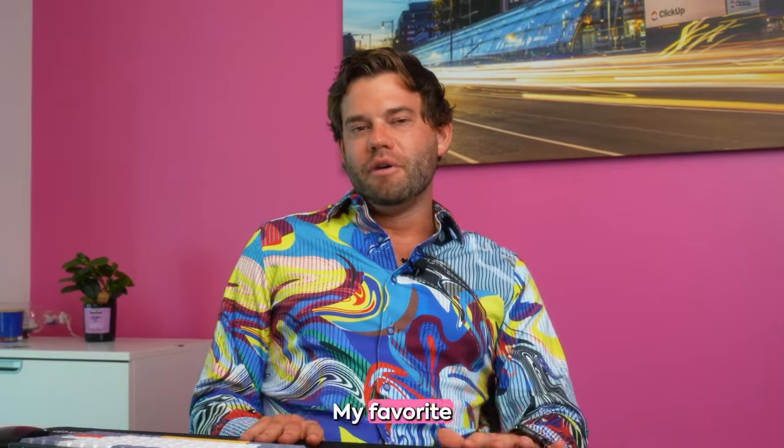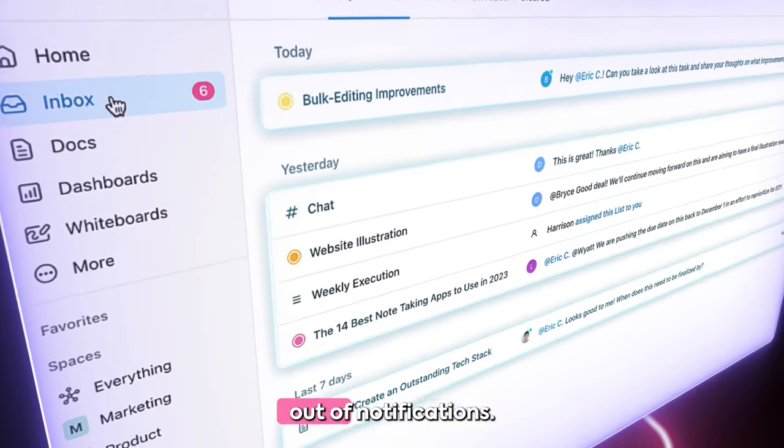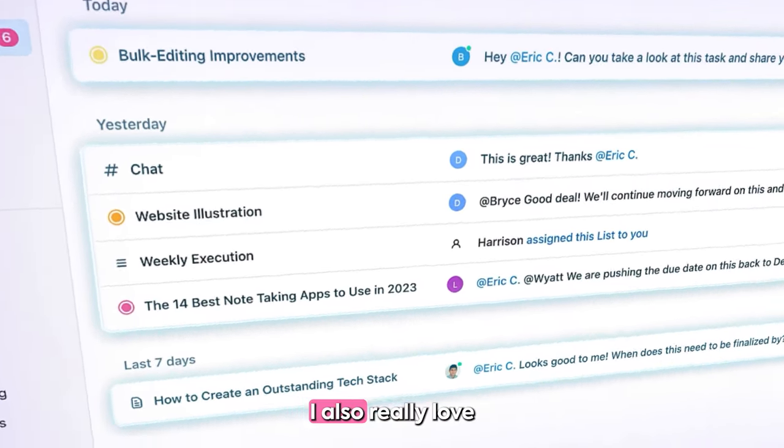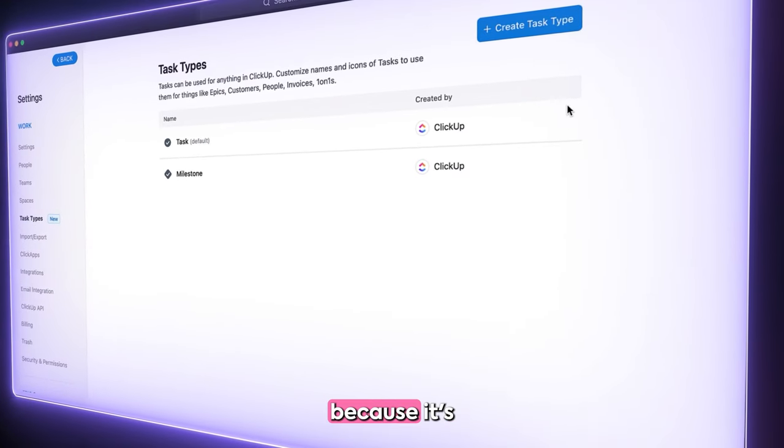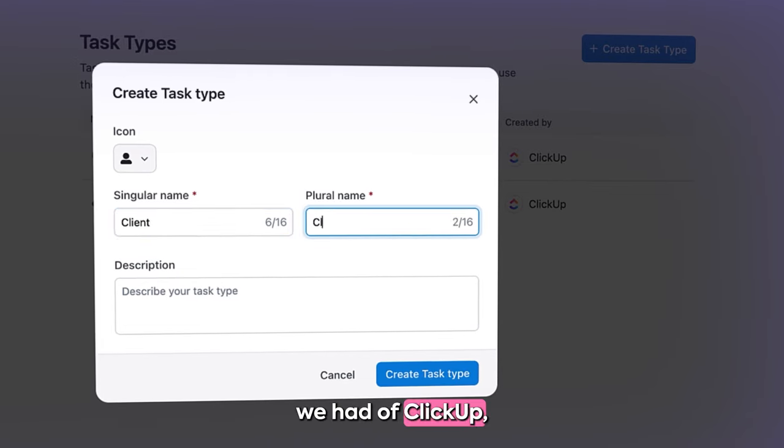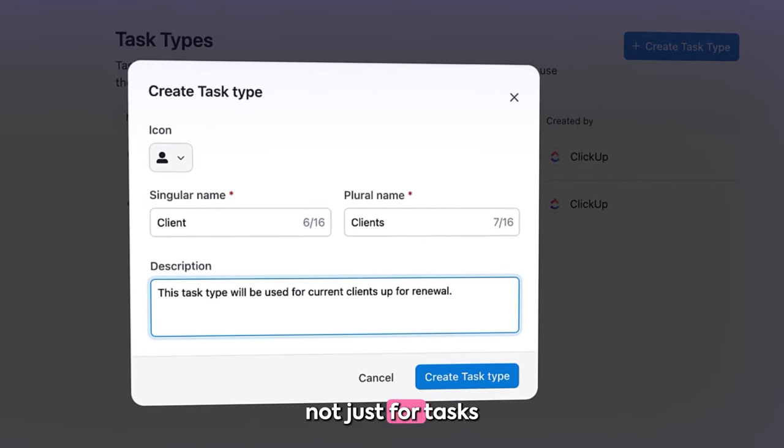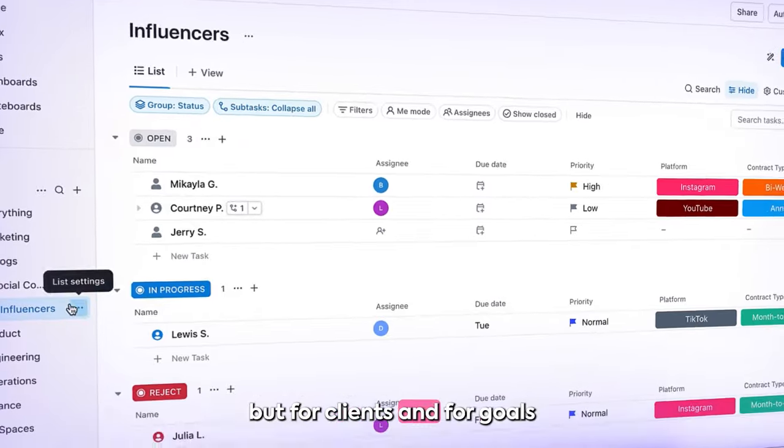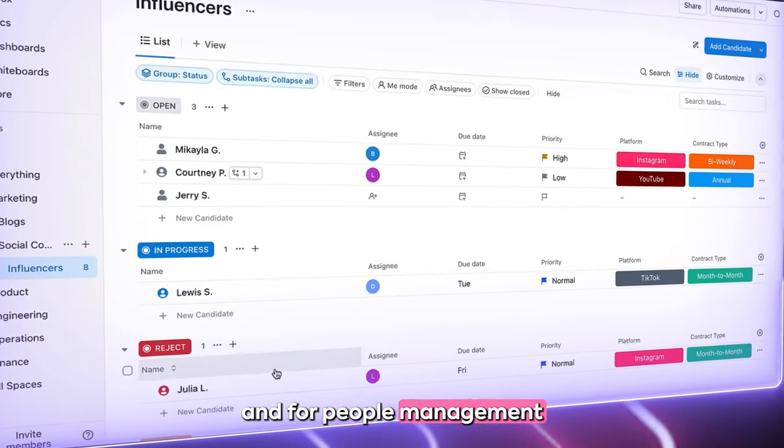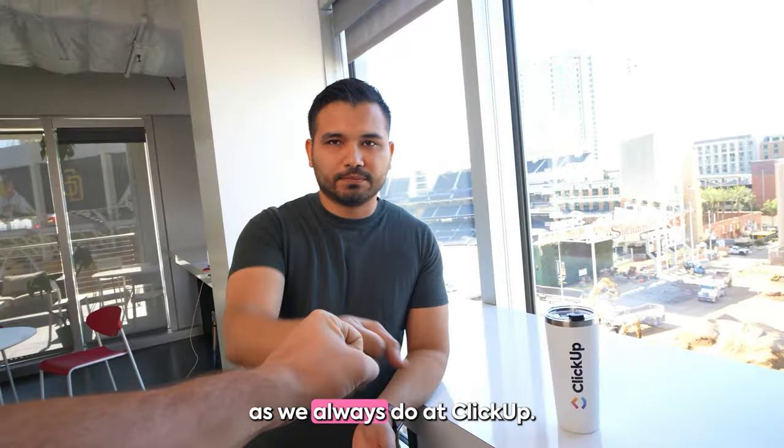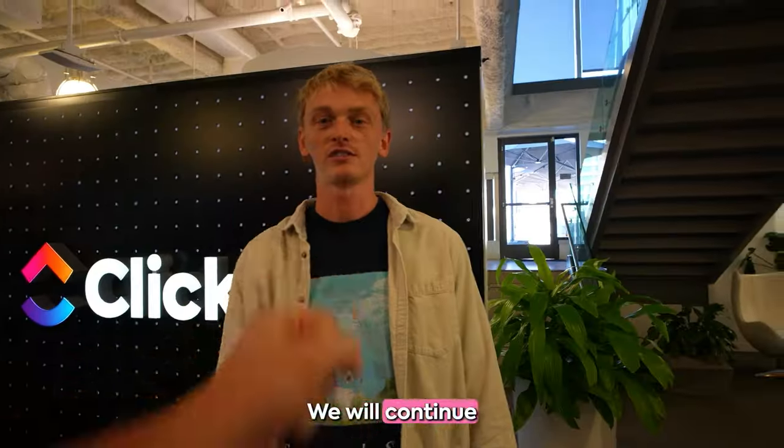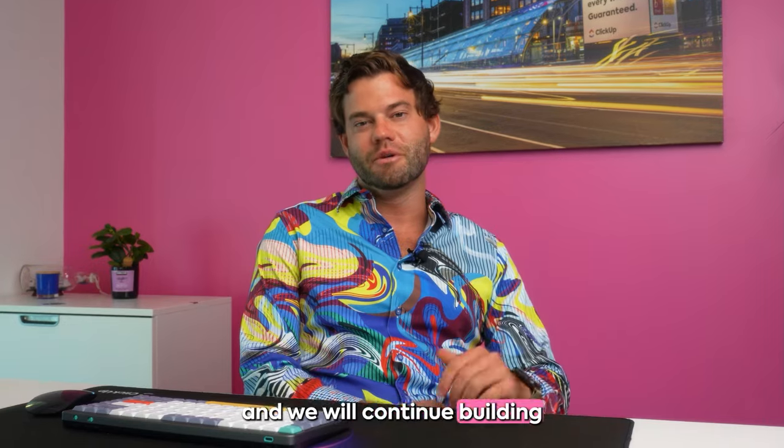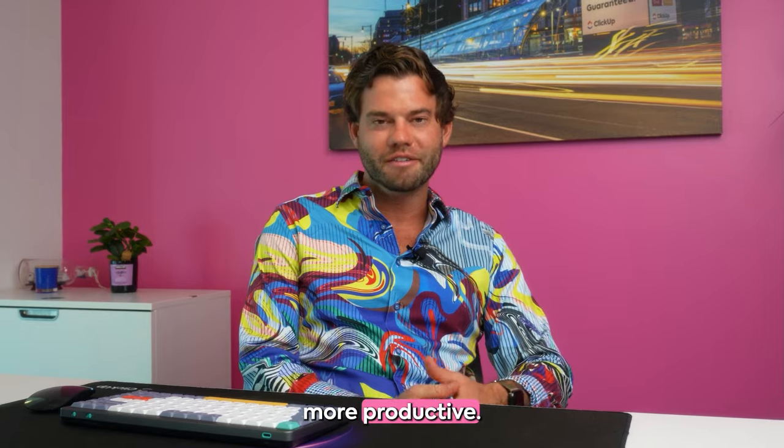My favorite 3.0 feature is Inbox because I live and breathe out of notifications. I also really love custom task types because it's a large completion of the original vision we had of ClickUp which is using ClickUp not just for tasks and projects but for clients, and for goals, and for sprints, and for people management, for HR, for everything. As we always do with ClickUp, we will continue improving what we have, we will continue innovating towards the future, and we will continue building towards our ultimate goal of making people more productive.